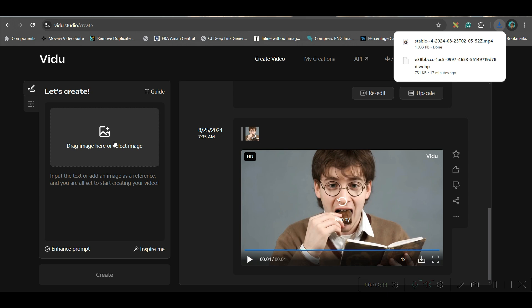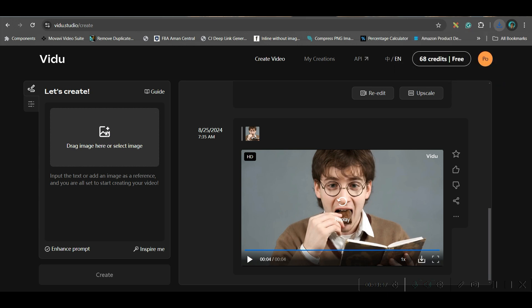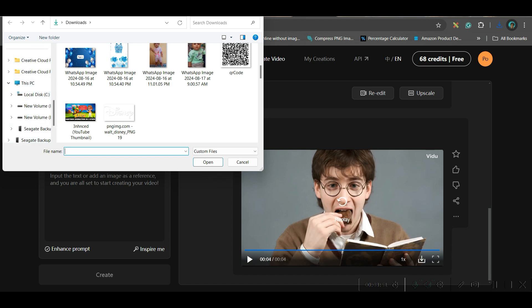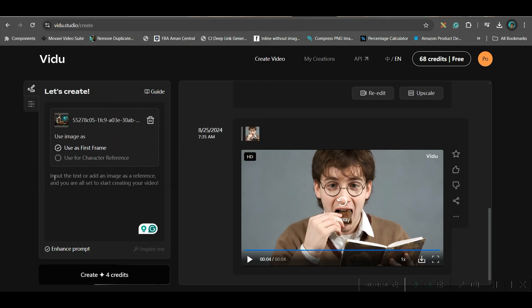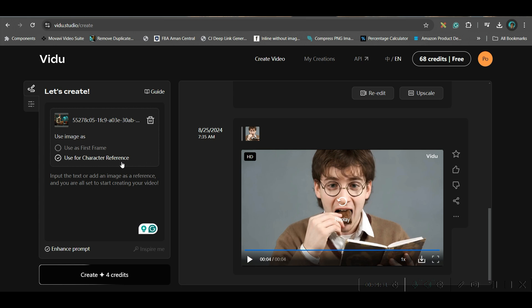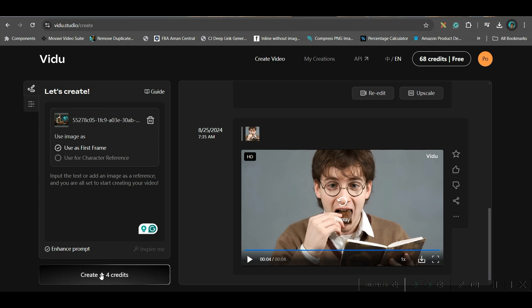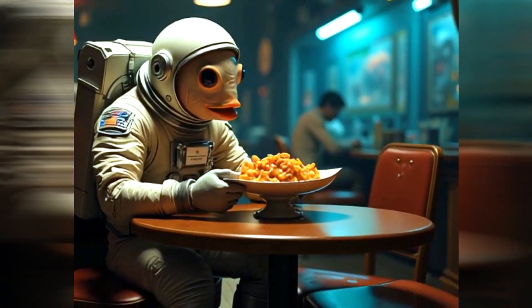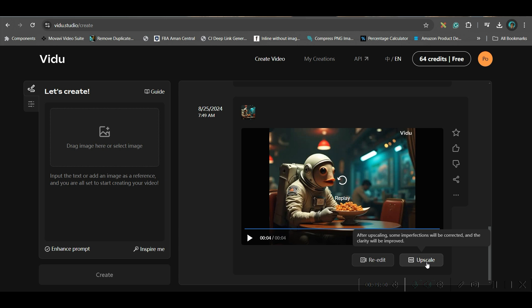Now let us go to the next part where we will be uploading an image. Go to the Image section and upload any image. Here you have two options: one is to use it as the first frame, so only this image will be transformed into a video. Otherwise, you can keep this character as a consistent character and create different scenes from it. We will try the second part a little later. First, we will create the first frame without any input prompt. It will take four credits — let me hit Create. You can further go to Upscale to upscale this, and download using the download button.